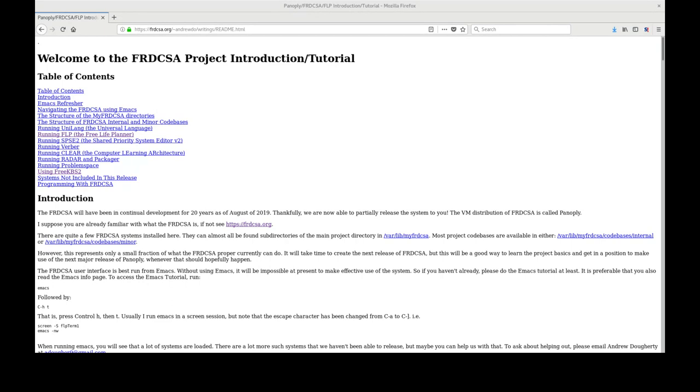Soon, Panoply, the virtual machine distribution of FRDCSA, will be released for you to explore.